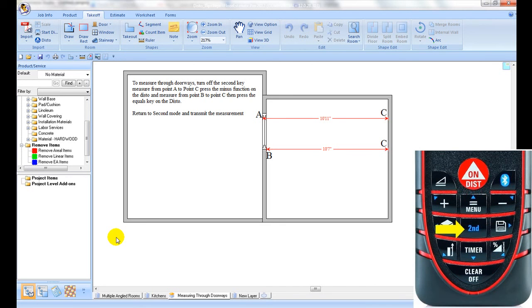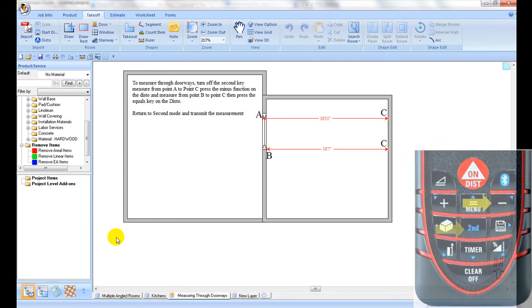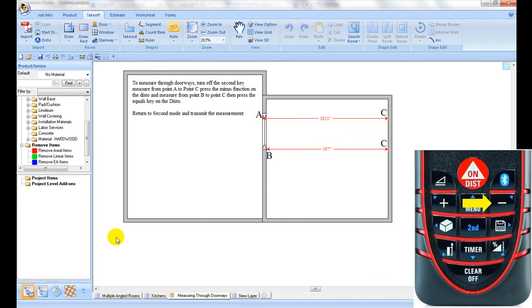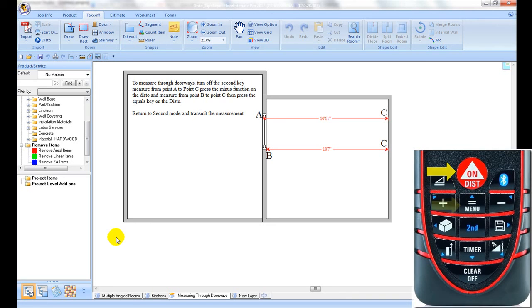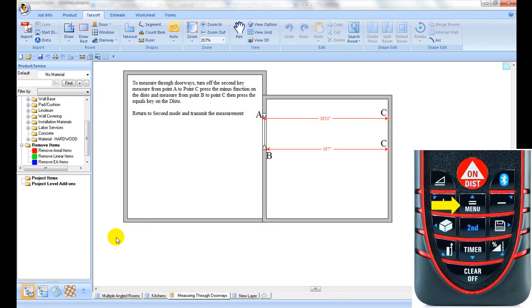Next, turn off the second mode on your Disto, then press the minus key. Next, take the measurement between B and C and press the equals key on your Disto. Reactivate the second function on the Disto and transmit the measurement to FEP.